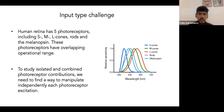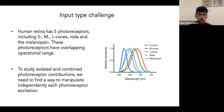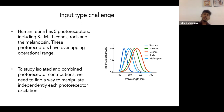However, we have an input type challenge. The human retina has five photoreceptors: the three types of cones, rods, and also the melanopsin photoresponse. These photoreceptors have overlapping operational ranges. To study isolated or combined photoreceptor contributions, we need a way to manipulate independently each photoreceptor's excitation.